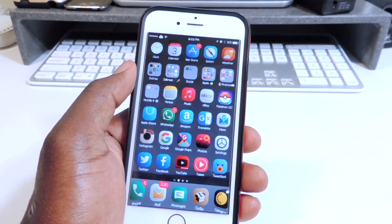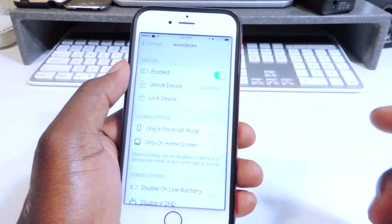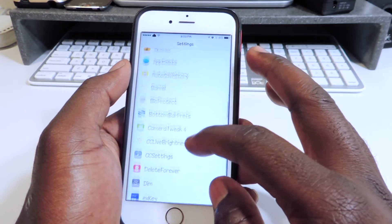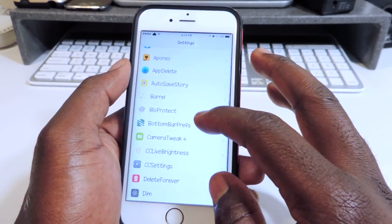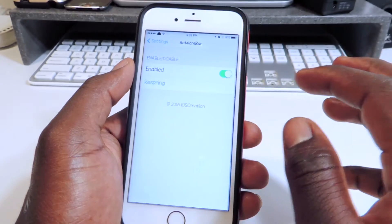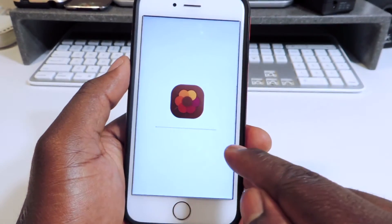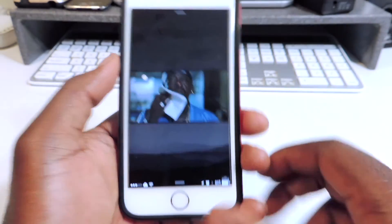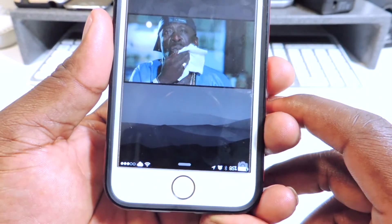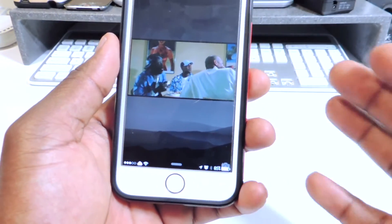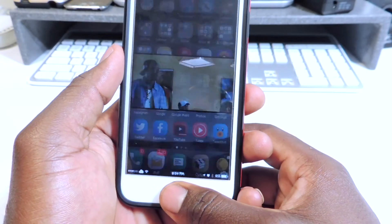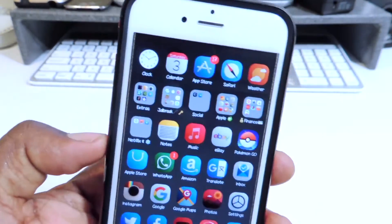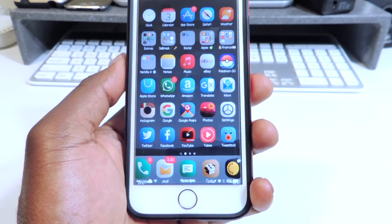Number fourteen is called Bottom Bar. Bottom Bar is a tweak that brings your status bar to the bottom. I'll just enable it, respring — you can see the whole progress right there. And look right there at the bottom — that's what Bottom Bar does. It's not really a practical tweak, but if you want to switch it up, Bottom Bar basically brings the status bar down to the bottom of your screen.